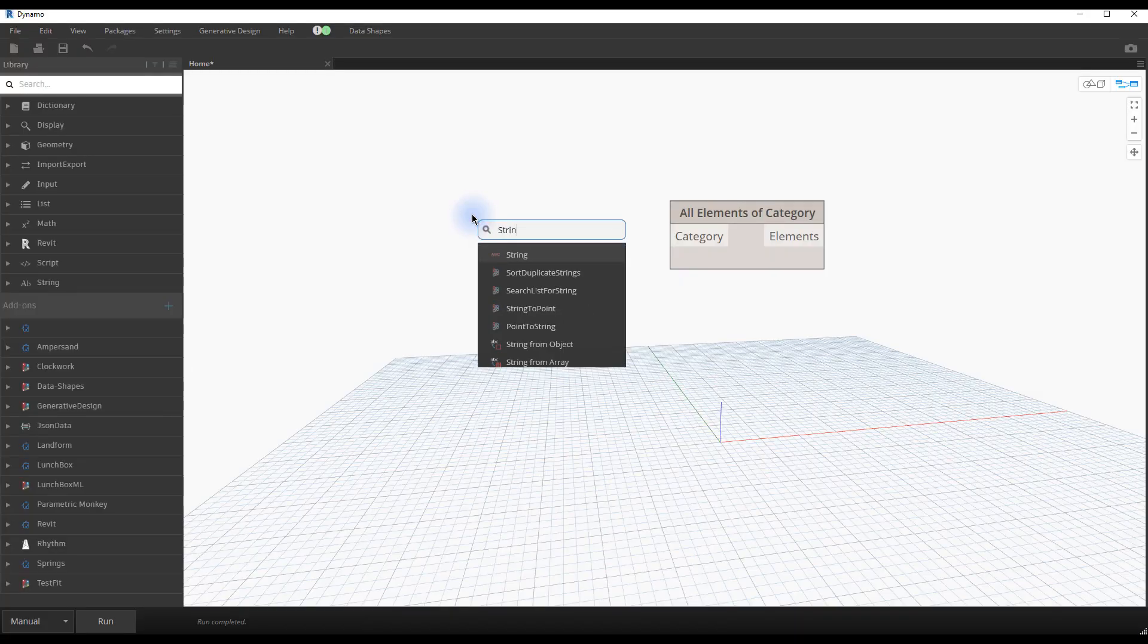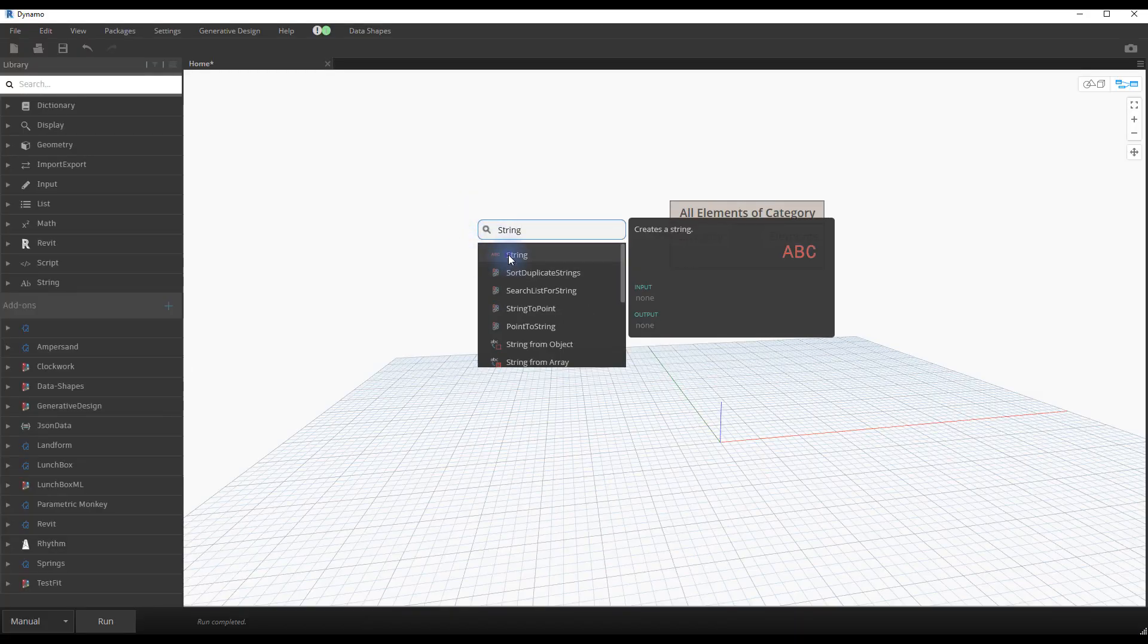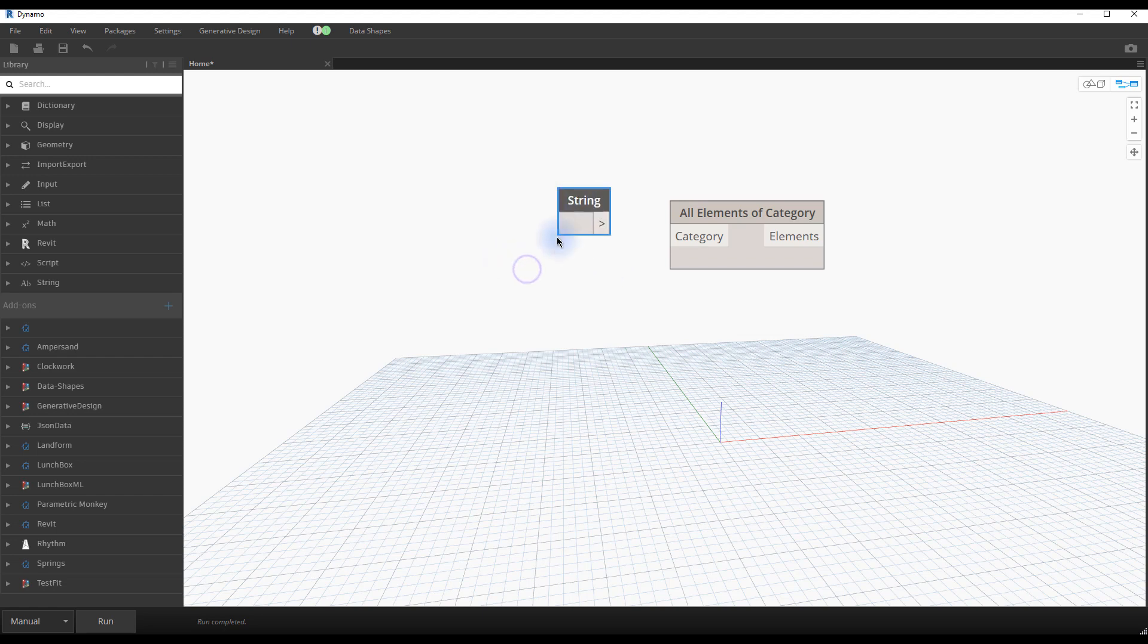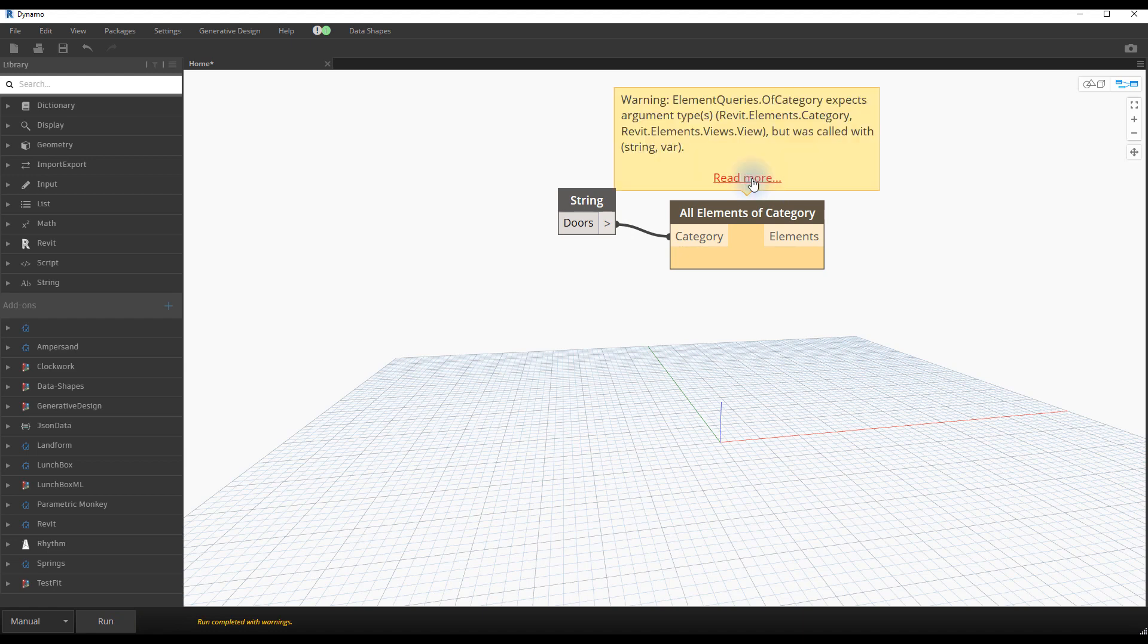Something that you should be careful about. If you try to type in doors in a string node and run the script, the node will turn yellow, which means it has a warning. In this case, the warning is because the node expected to have an input category, but you gave a string instead. Figuring out which input to use confuses a lot of beginners.